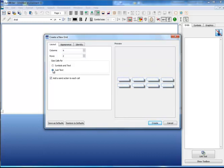If you choose just text, you will see the shapes of the cells changes to reflect the fact that you don't need space for the symbols.